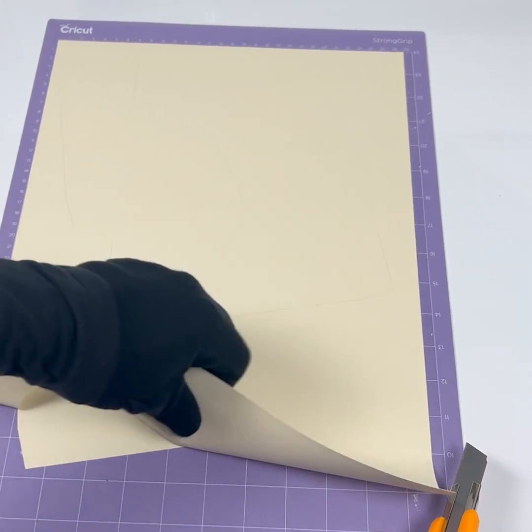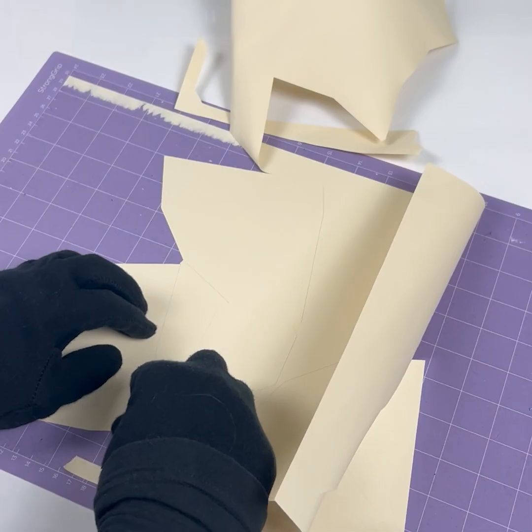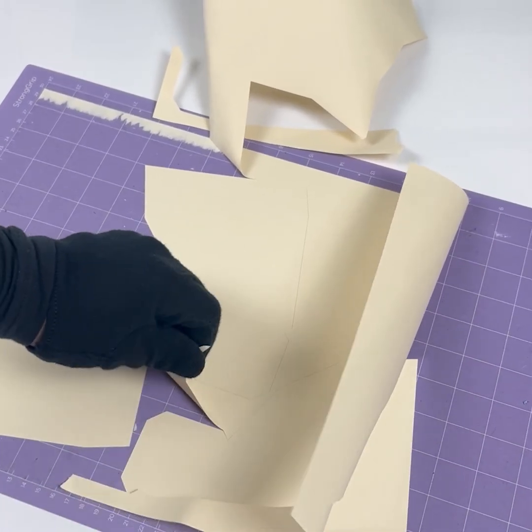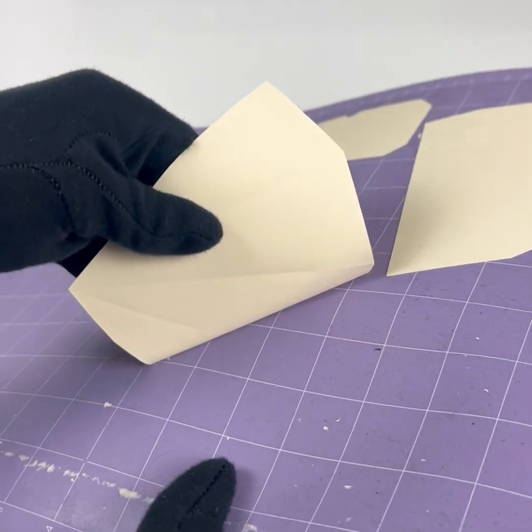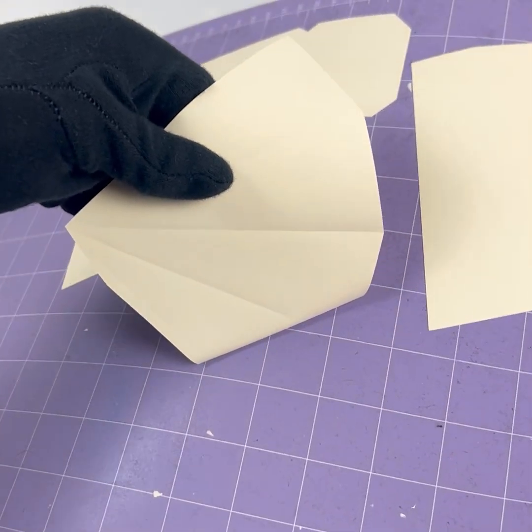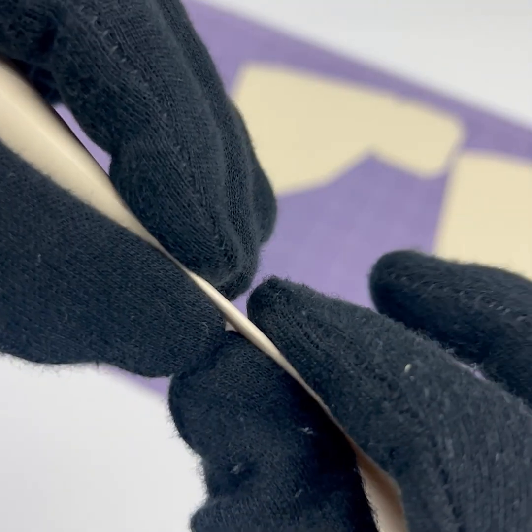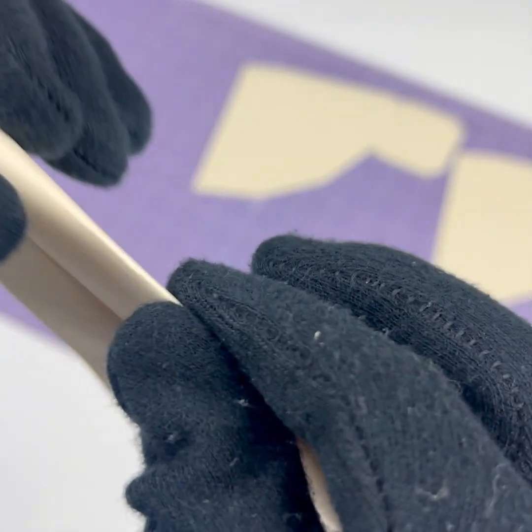Easily peel the shapes. Thanks to the scored lines the folding is easy.